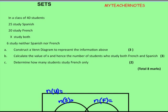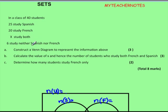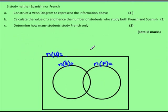We're looking at a sets problem. In a class of 40 students, 25 are doing Spanish, 20 study French, and X students are doing both subjects. Six students in the class are doing neither Spanish nor French. We have to construct a Venn diagram to present this information — three marks.